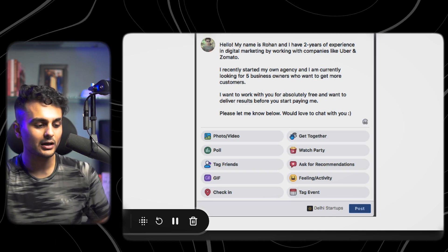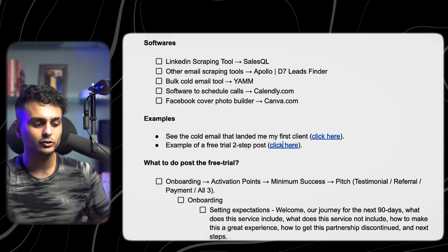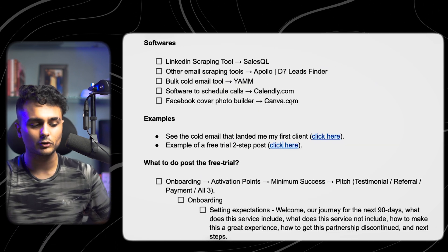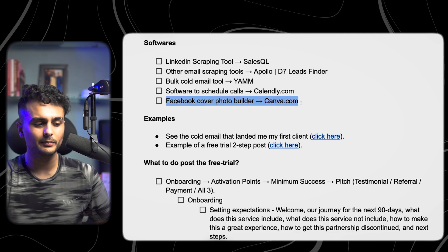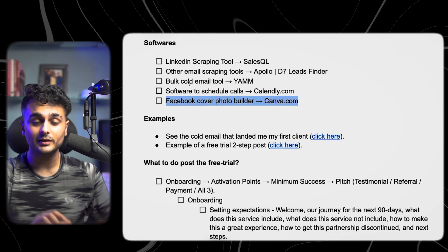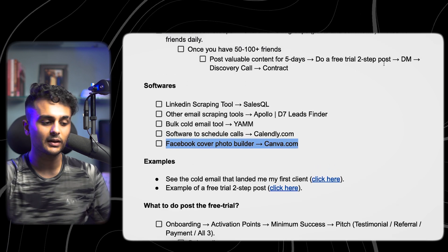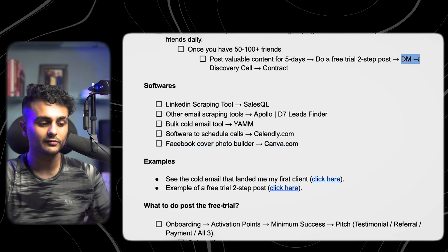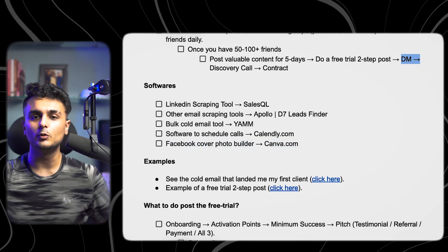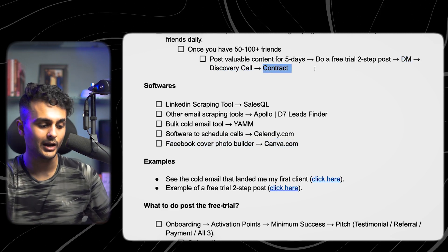Mahesh made sure his Facebook profile was well optimized — you can use Canva.com for that. After posting, he would direct message everyone who commented and invite them to a discovery call, send them the contract, and sign. You now have your experience sorted out.